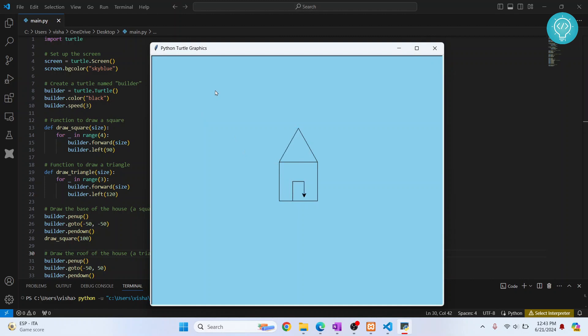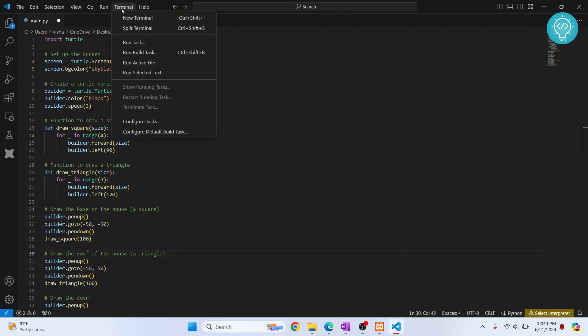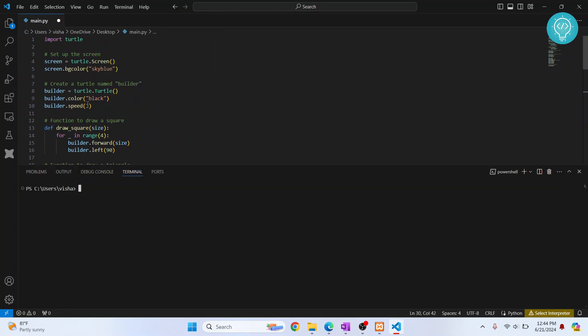Let's see how we can install Turtle in Visual Studio Code and how you can create this. First, you need to open the terminal from Visual Studio Code. And here, we need to check our Python version.